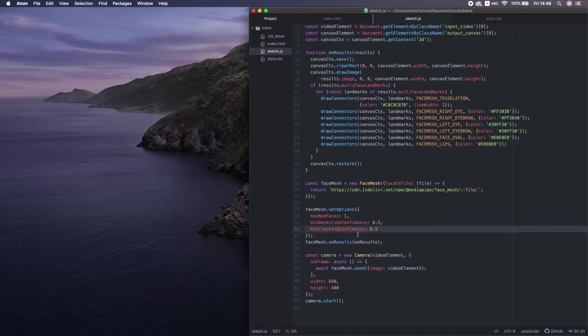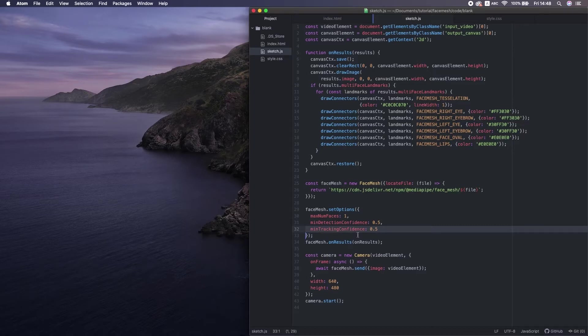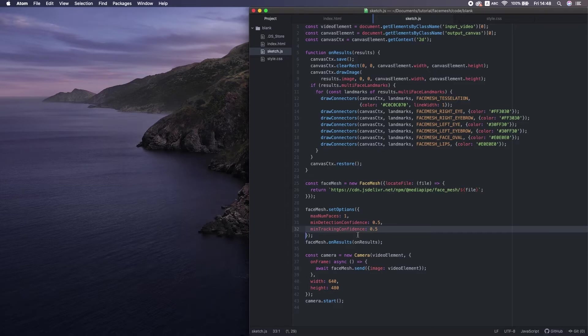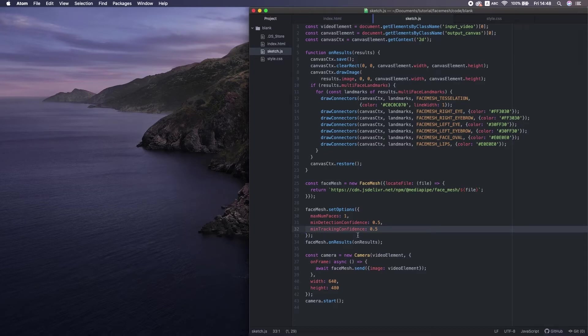Min Tracking Confidence. I assume this model uses object tracking along with face detection. It doesn't run face detection at every single frame. Instead, once it detects a face, from the next frame, it just tracks it. When the model loses the tracking, it executes face detection again.